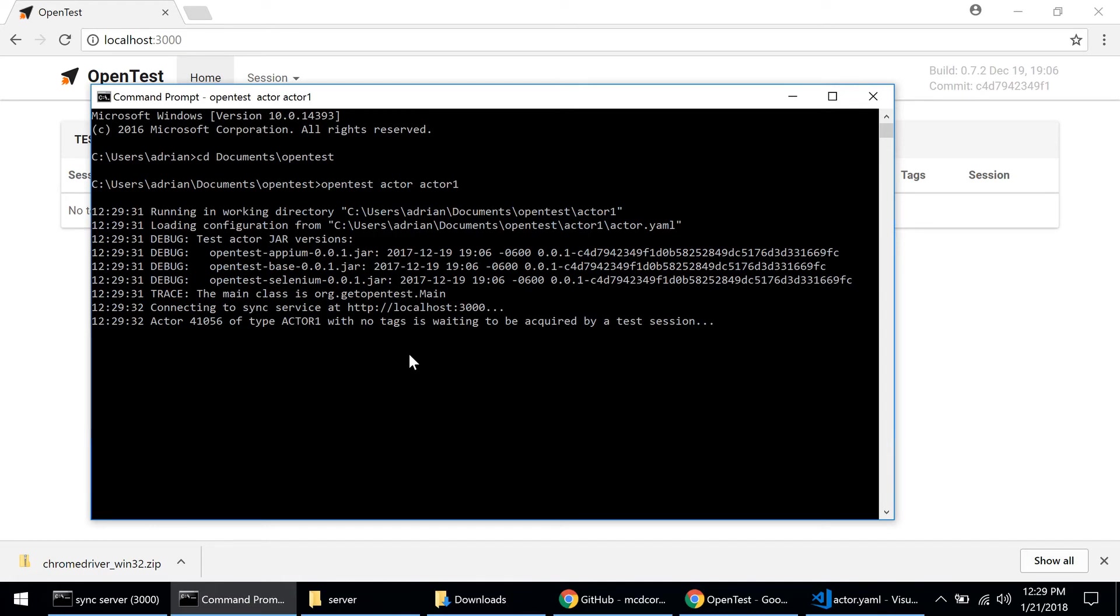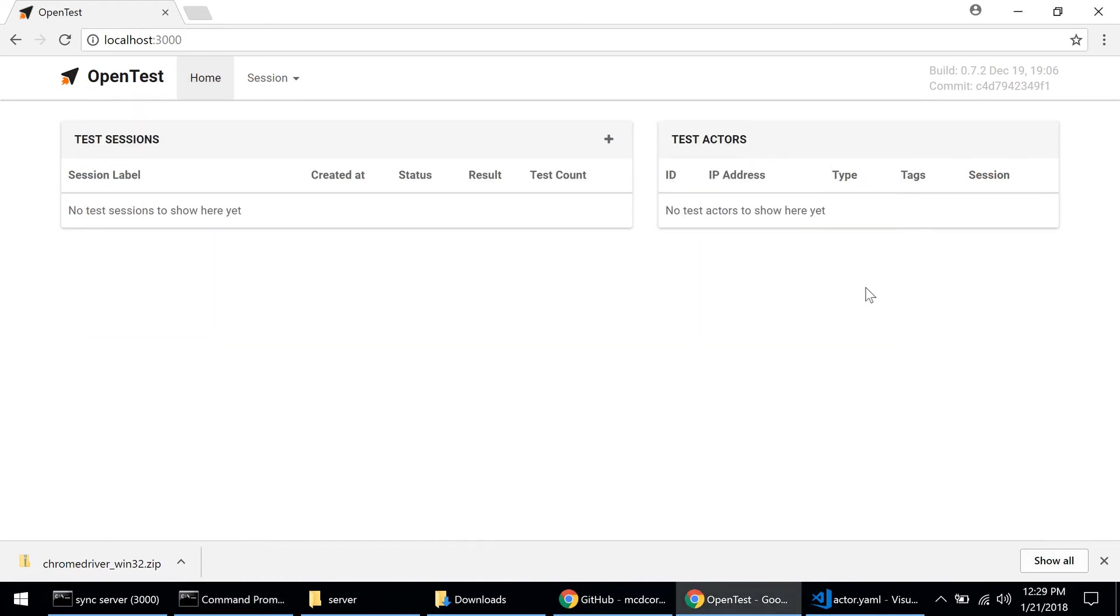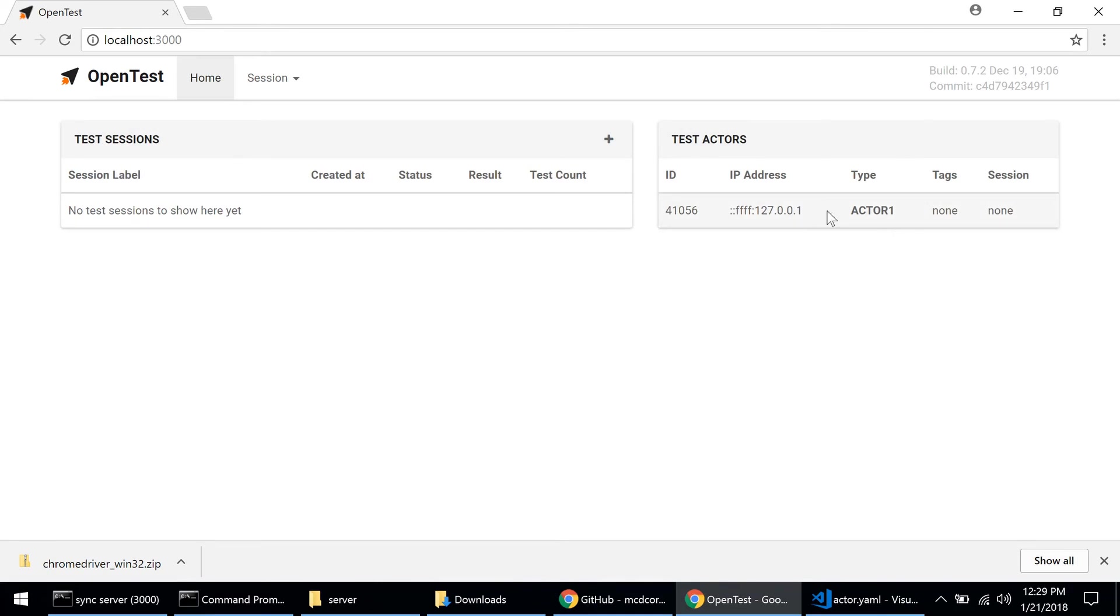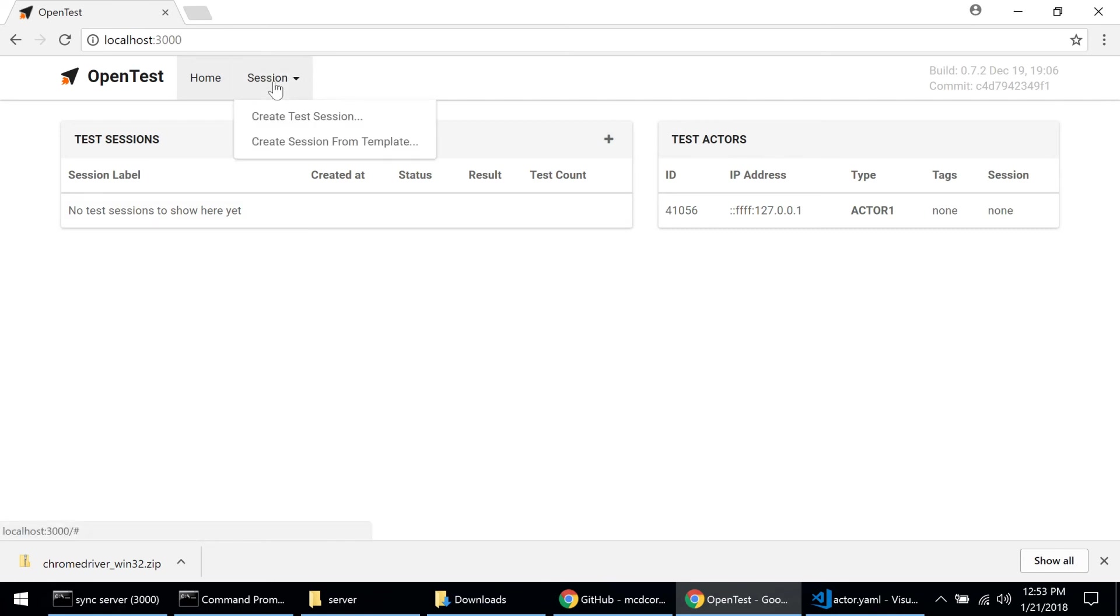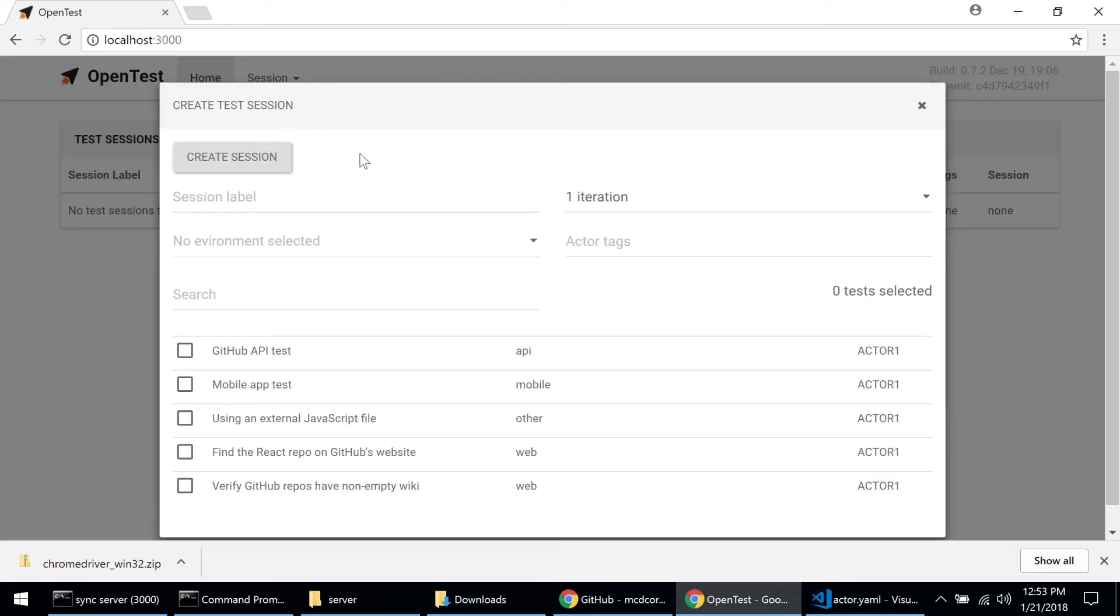And now we're ready to go. So if I refresh the UI here, I can see that the OpenTest server is able to see the test actor and I can start my first test session. To do that, let's go to the session menu, let's go to create test session.